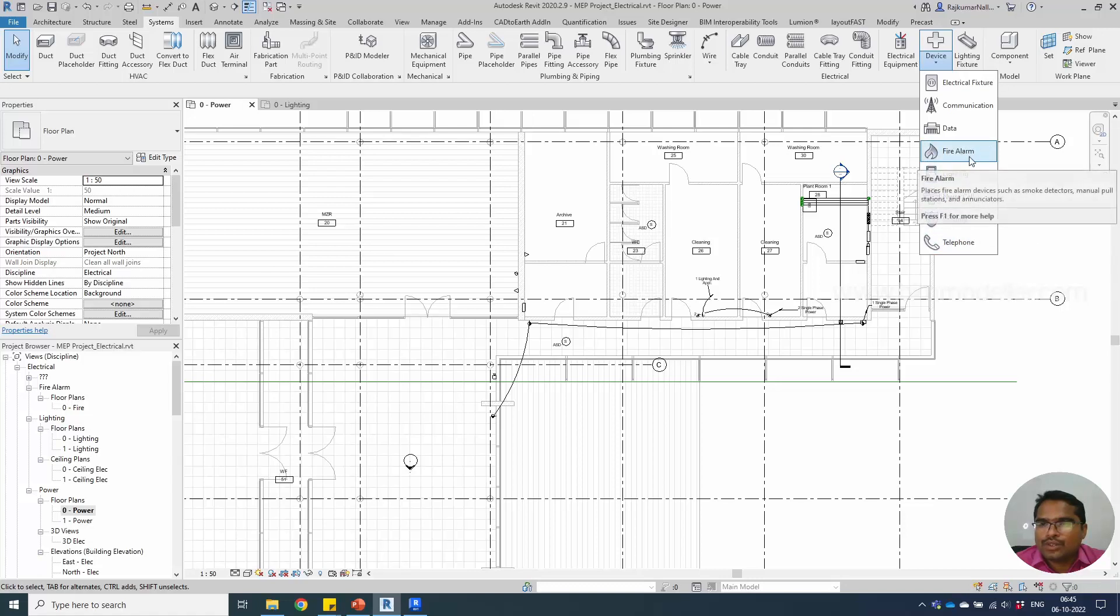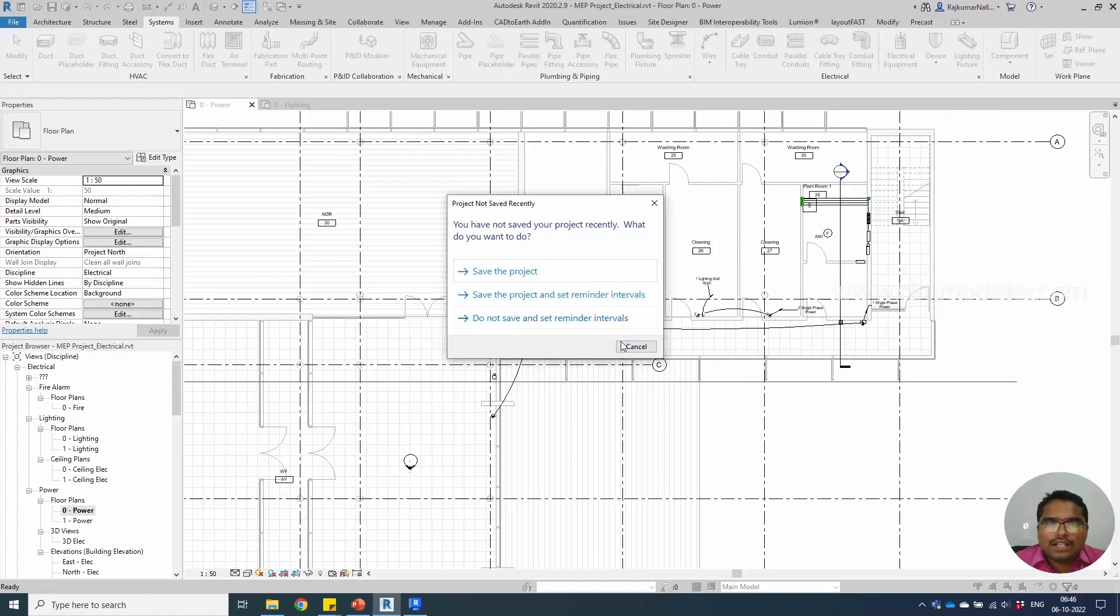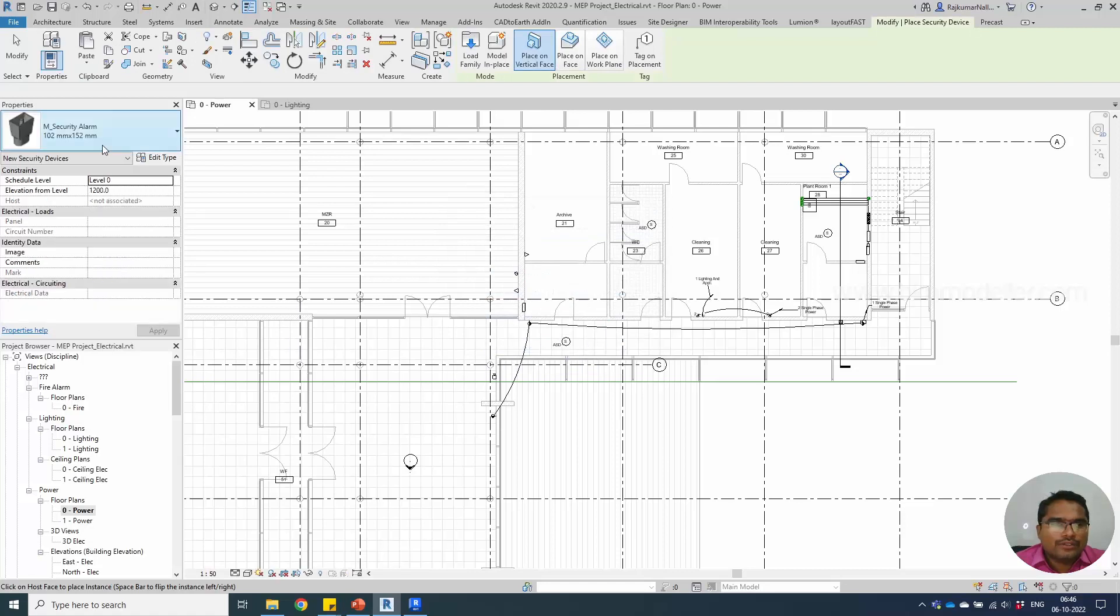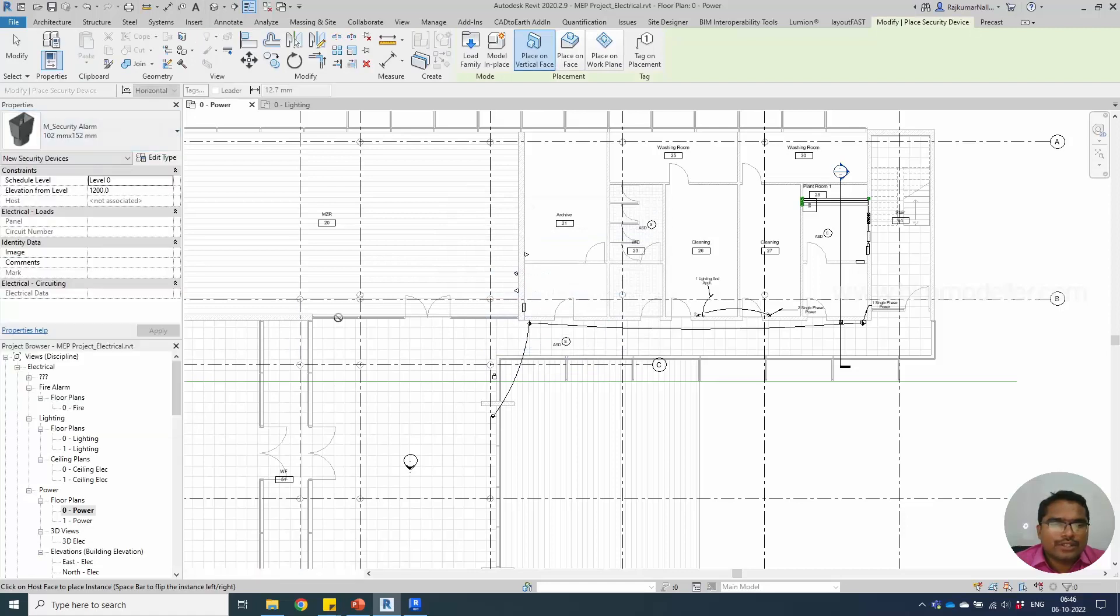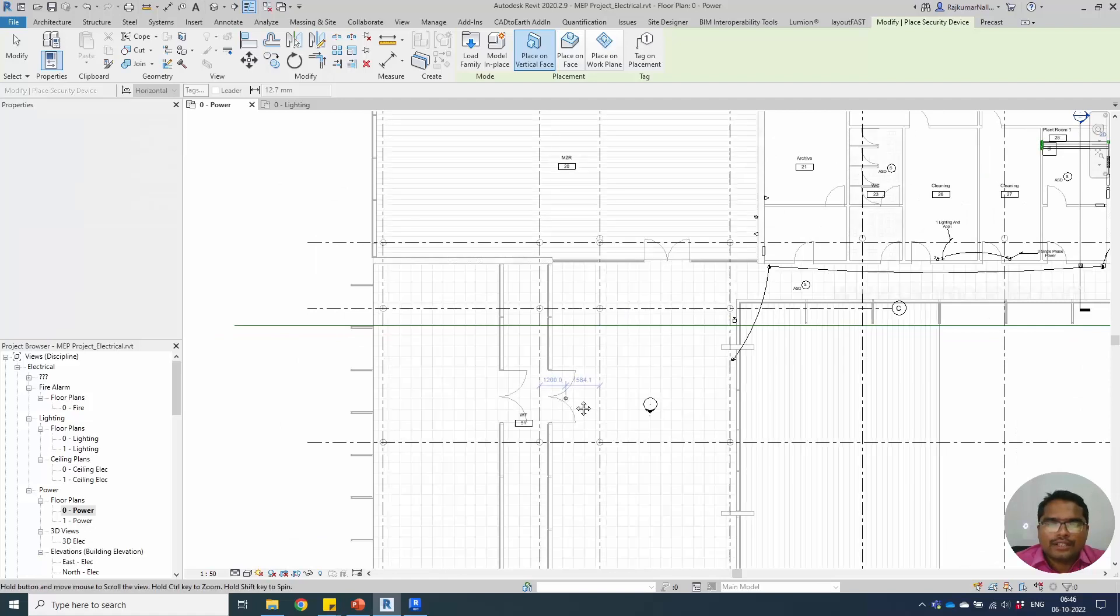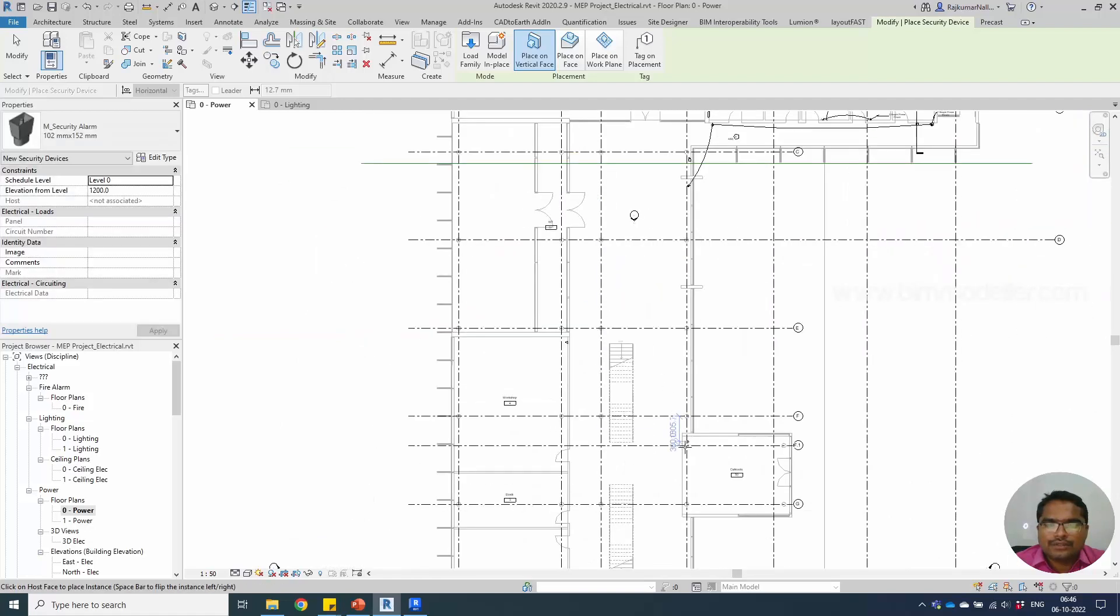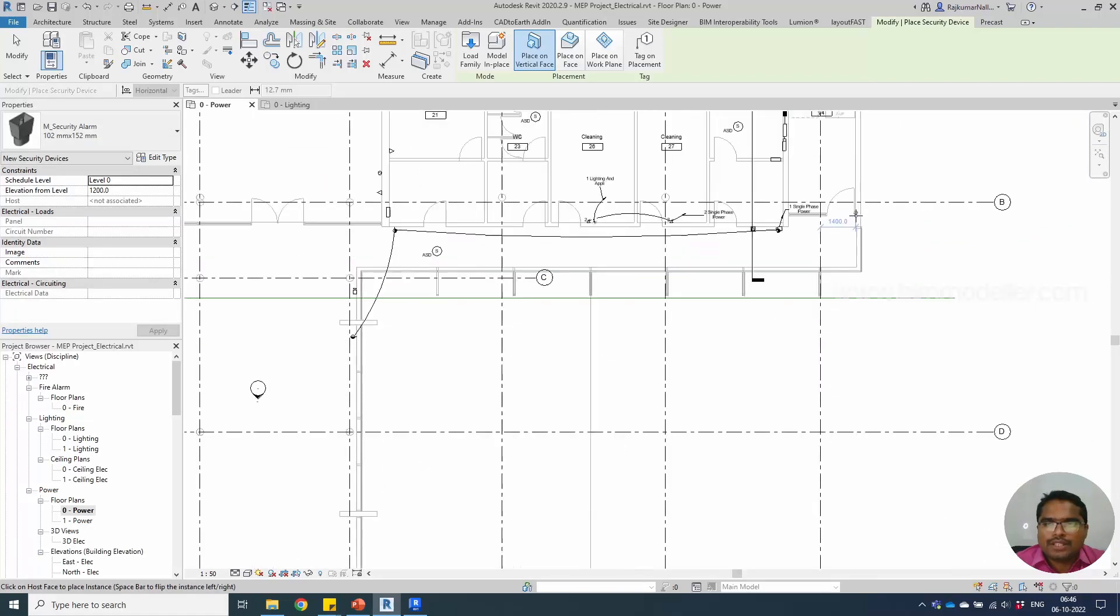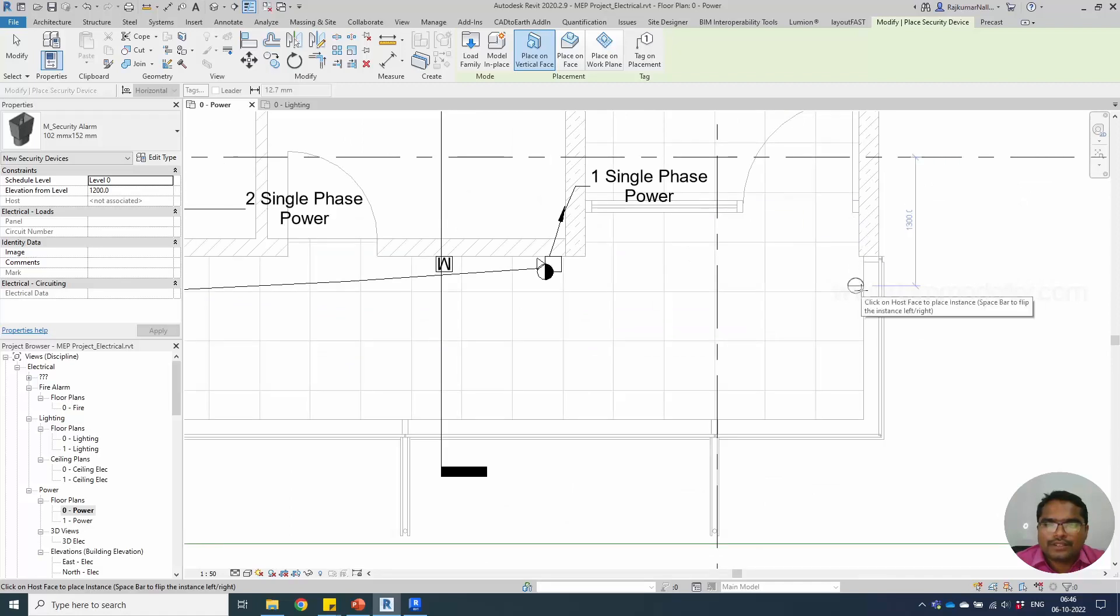I have already loaded the family, so let me select a security alarm. If something happens we can notify the people, so I'd like to keep it in the front side near the staircase and along with the other side.